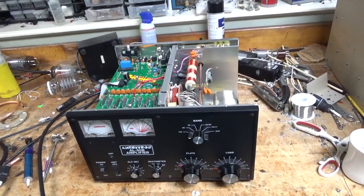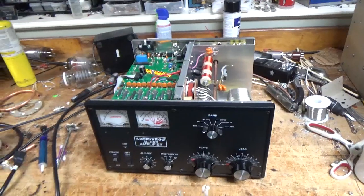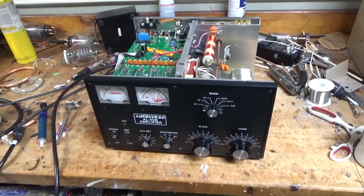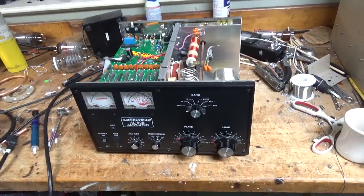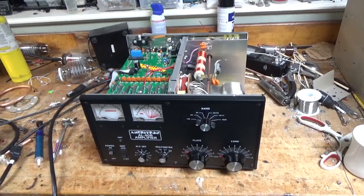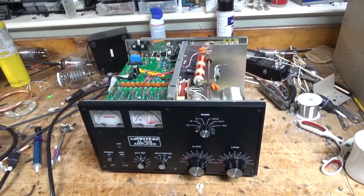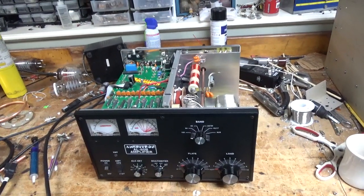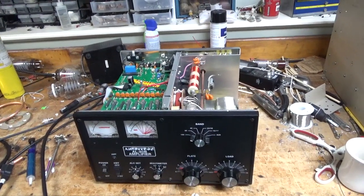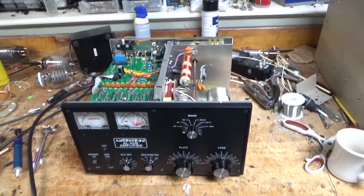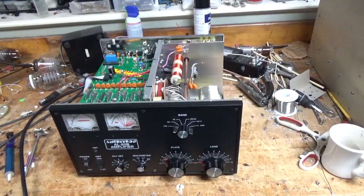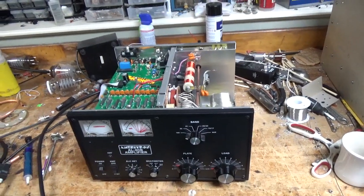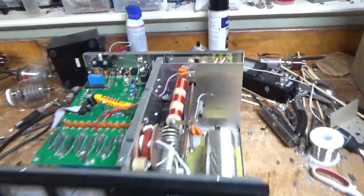So a customer that owns this amplifier said that they lost output, continued to see plate current and grid current, just no output. So he heard a sizzling noise, so I potted the tube. The tube looks okay. It's a newer one.